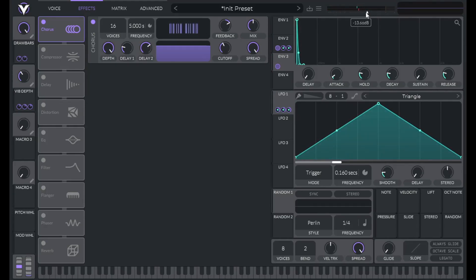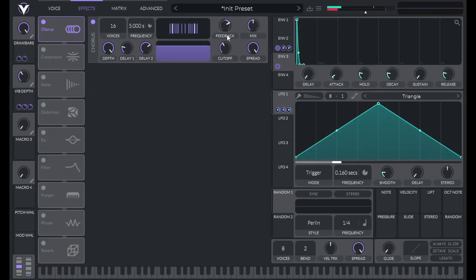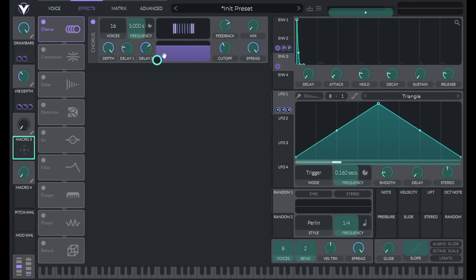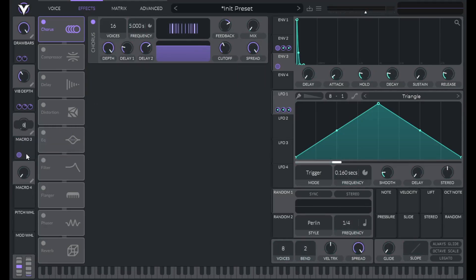Going to turn down the volume. And now it's really starting to sound like a Hammond B3. So now let's assign the mix to macro three. So turn that all the way down. Drag over macro three. And let's set that to 0.5. And let's label this chorus.